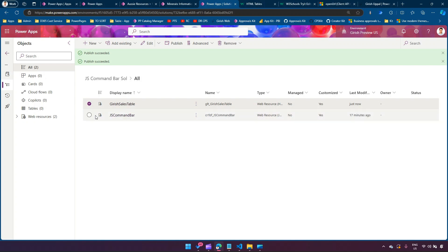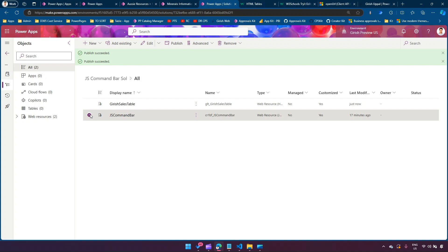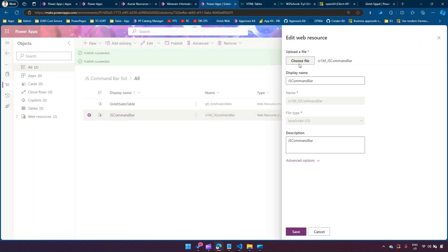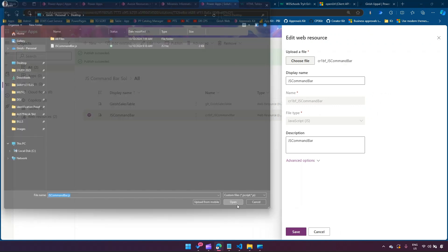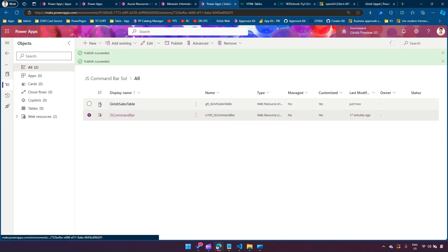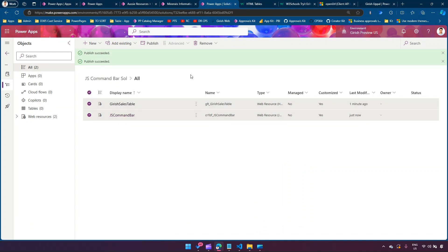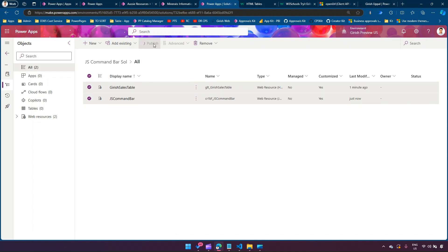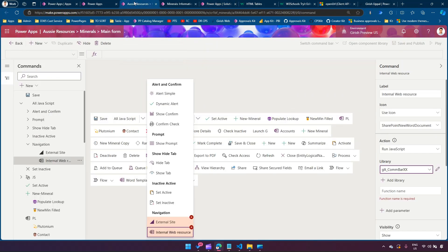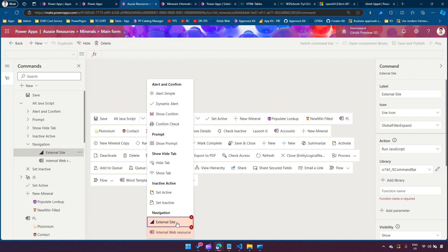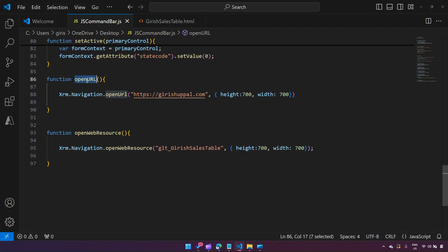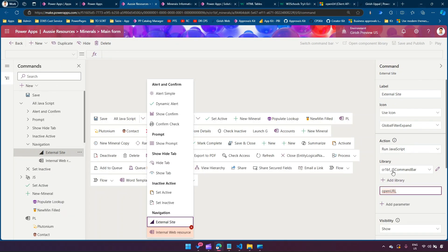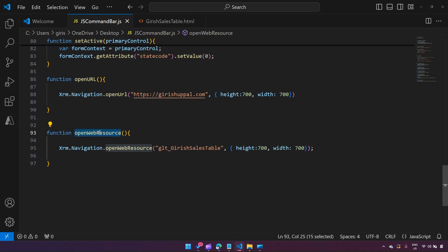In the `openWebResource` function, we set the web resource name to `glt_kirishsalestable`. Then we overwrite the existing JavaScript file with our updated code, click Save, and publish both resources. Going back to the command bar editor, for the external site button the function name is `openURL`, and for the internal web resource button the function name is `openWebResource`. Make sure you've selected the right library.